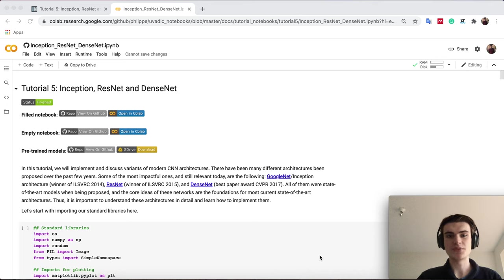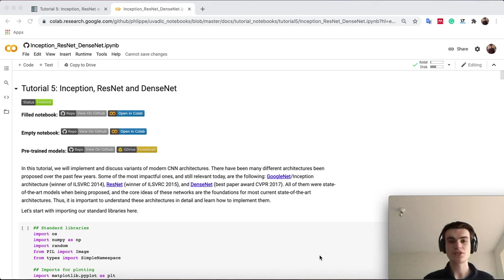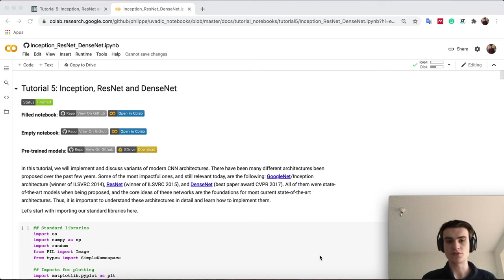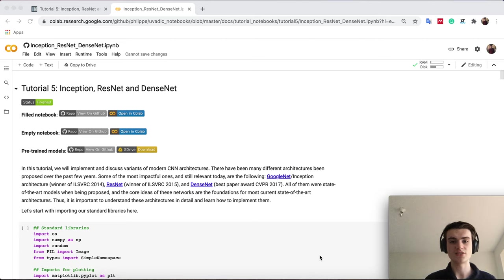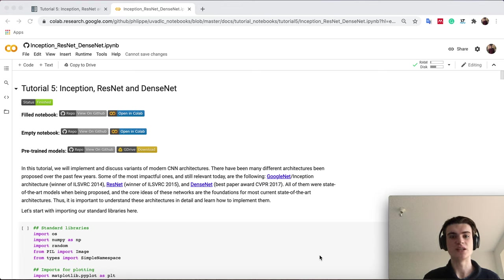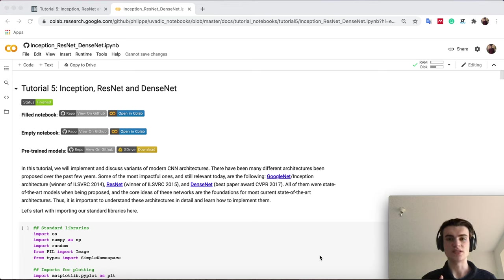Welcome everyone to the fifth tutorial of a deep learning course. Today we will discuss deep convolutional neural networks, modern architectures as you have seen in the lecture. The ones we concentrate on today are GoogleNet, ResNet, and DenseNet.